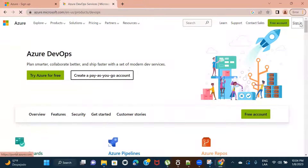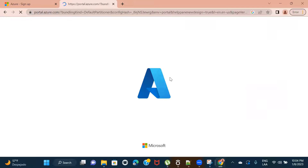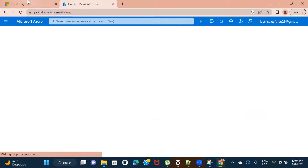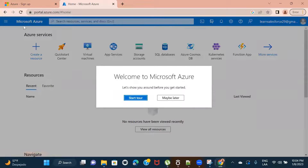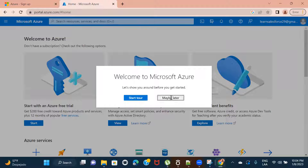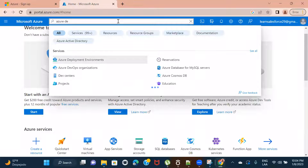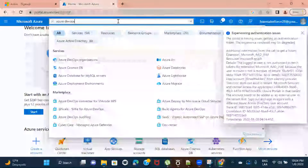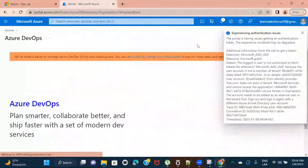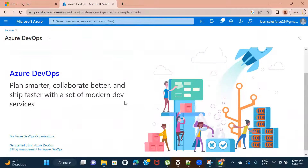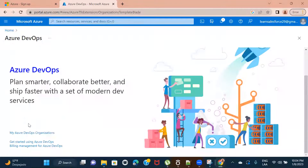I'll click on Sign In, and it will directly sign me in to the account I just created. You can see it allowed me to log into Microsoft Azure. Now you need to search for 'Azure DevOps' in the search bar. Search for Azure DevOps organization, and then scroll down and click on 'My Azure DevOps organization'.